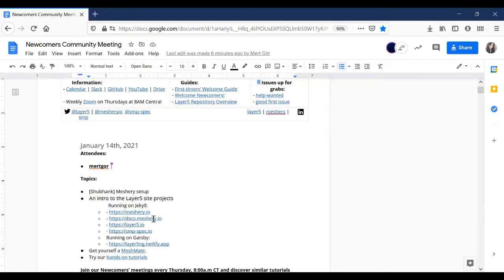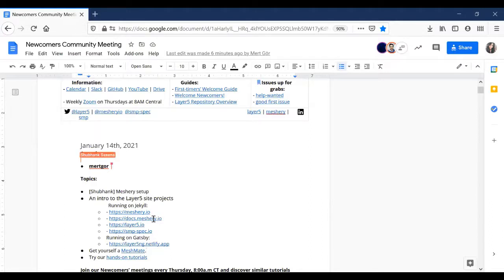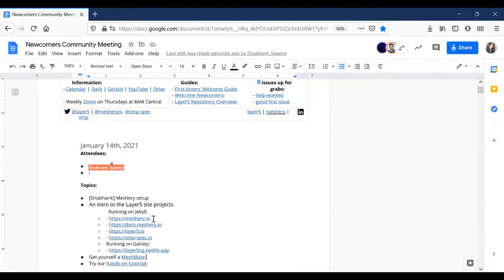Moving on — Shibhank, did you get your Meshery set up? Unfortunately not yet — today we had a festival so I was busy flying kites. What exact issue were you facing? I think it was somewhere related to MeshSync — there was an upgrade that was requiring Kubernetes as a prerequisite for setting up Meshery.